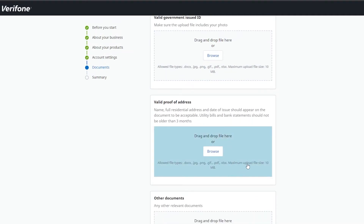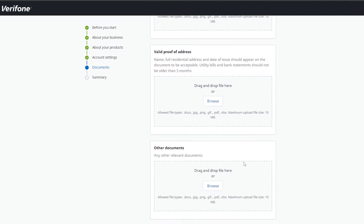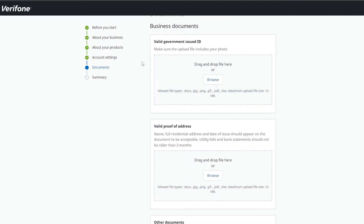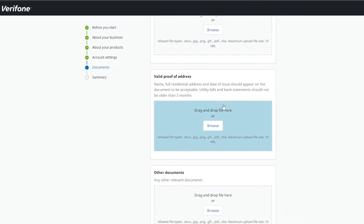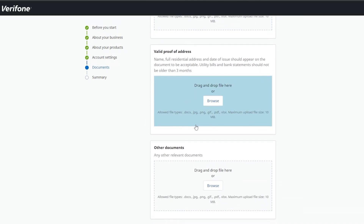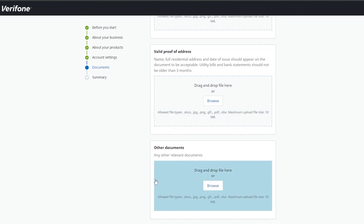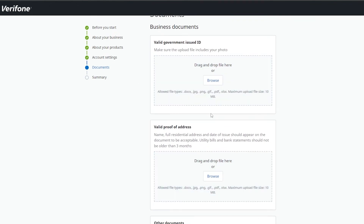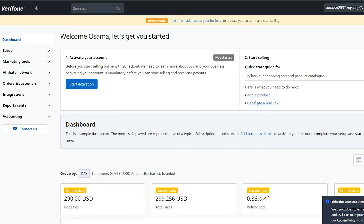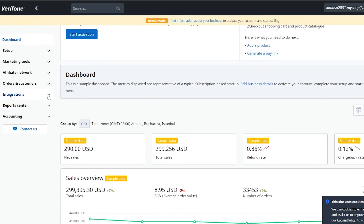You'll also need to upload documentation — a valid government ID and official proof of address, such as a utility bill or bank statement. Since this is quite detailed and I don't want to fully verify a demo account right now, we're just going to save that for later and continue with the demo account for now, since they've given us sample data to work with.